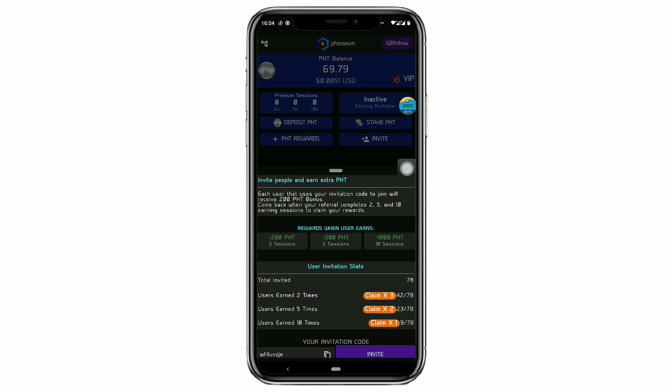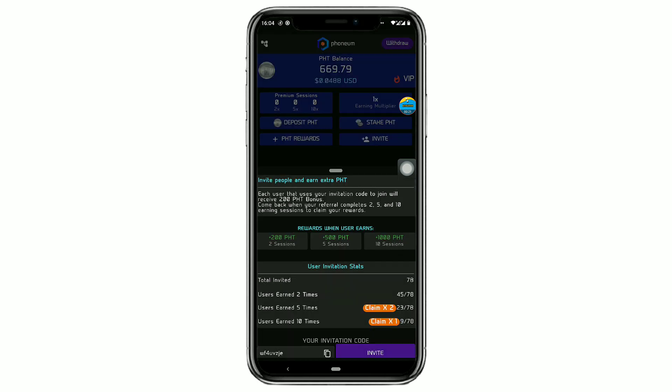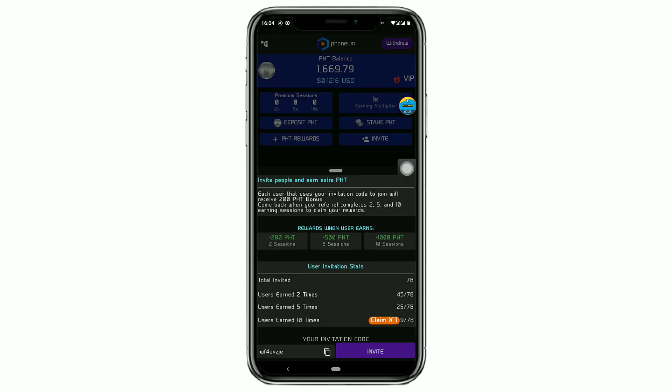Then I'm going to claim 500 PHD coins two times, that is 1000 PHD coins. And I'm going to claim 1000 PHD coins one time, that is 1000 PHD coins.